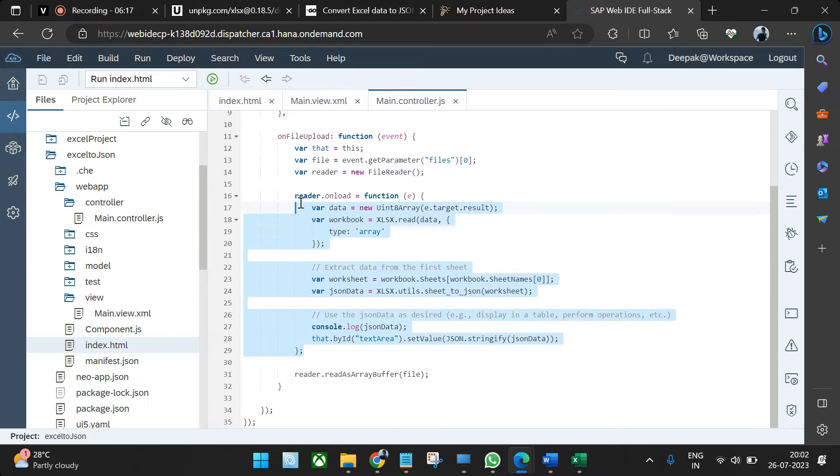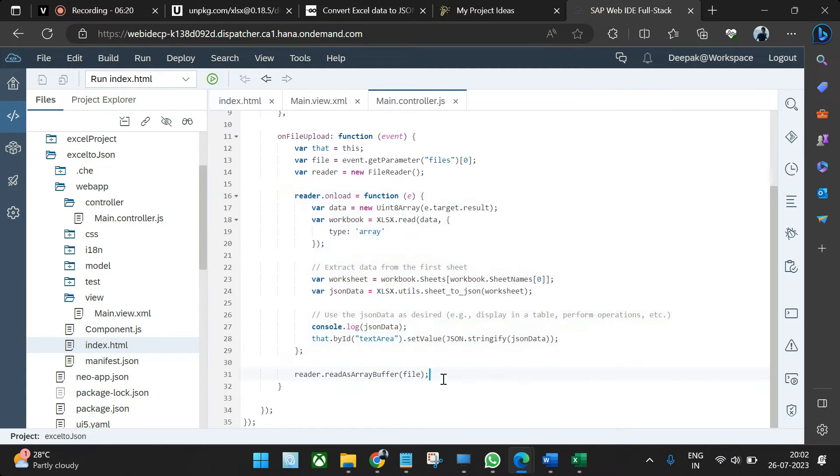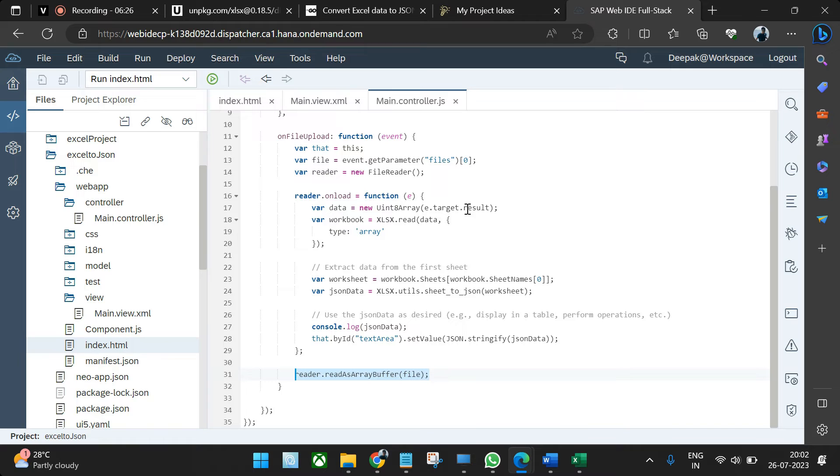That's why we convert that JSON data into form string and then we're setting this text area value. Apart from that, this is a standard way to read the buffer files, so this also is required here. Once you're done with this, then the data will start working.